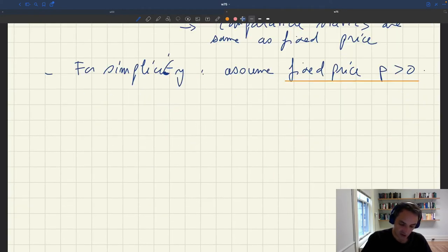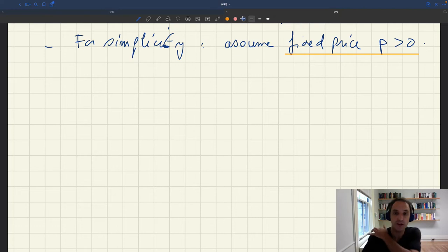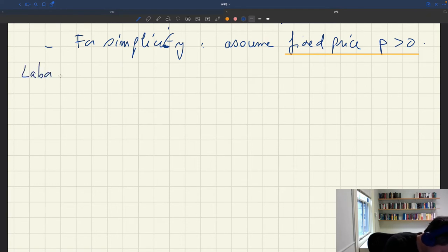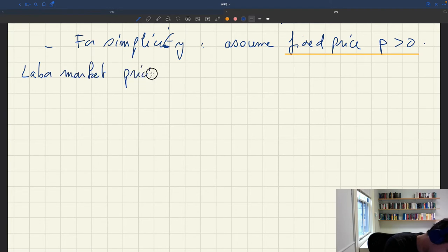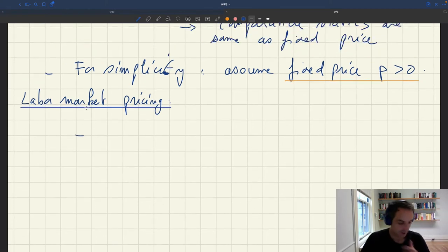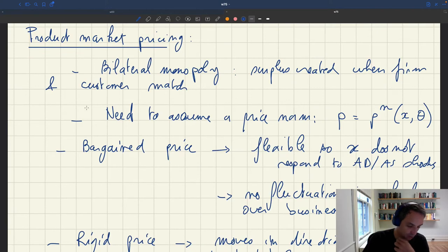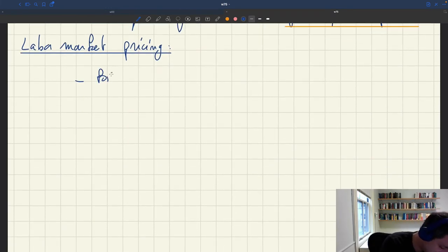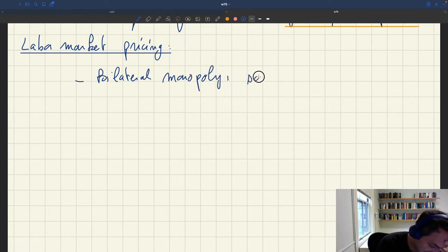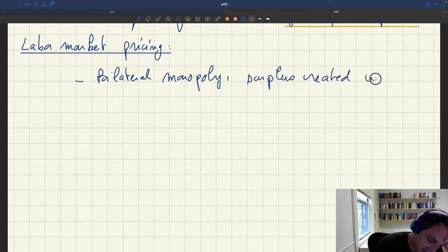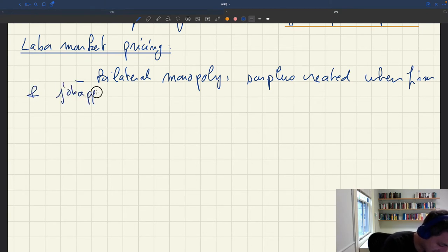That's our product market pricing. Given the symmetric structure of the labor market, everything holds true there as well. The first thing we said is that there's a surplus created when the firm and the customer match — this is exactly true on the labor market too. There is also a situation of bilateral monopoly, and a surplus is created when a firm and a job applicant meet.